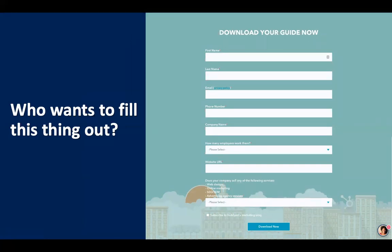Look at this crazy form — first name, last name, email, phone, company, company name, how many employees, what's your website URL. Who wants to fill out all these things for a quick little white paper? I've seen forms that ask for company revenue, personal income, it's basically blood type and social security number. I'm going to spend more time filling this form out than I am reading your document. No one wants to fill that thing out.